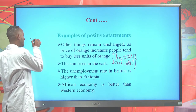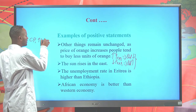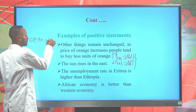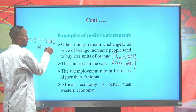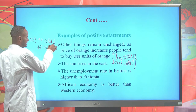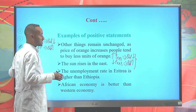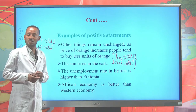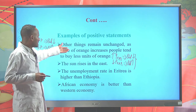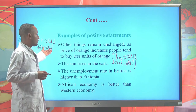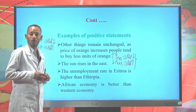The law of demand states that, ceteris paribus, with an increase in the price of a commodity, quantity demanded will decline, and with a fall in price, quantity demanded will increase — there is an inverse relationship between price changes and quantity demanded. Since we can support this by the law of demand, we consider it a positive economic statement.